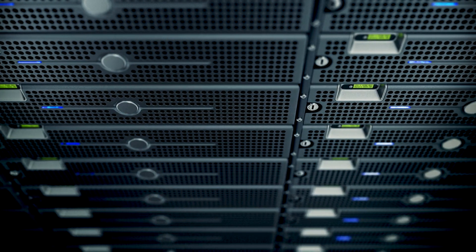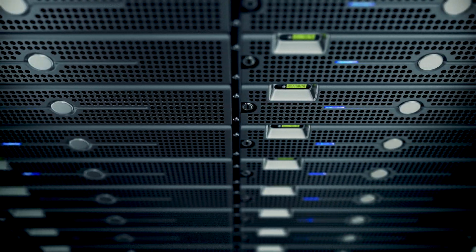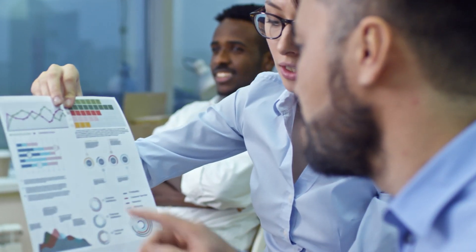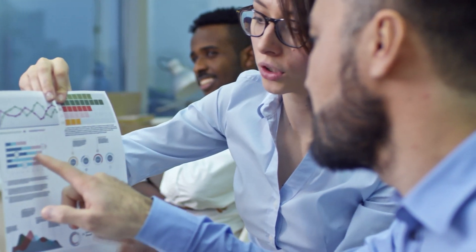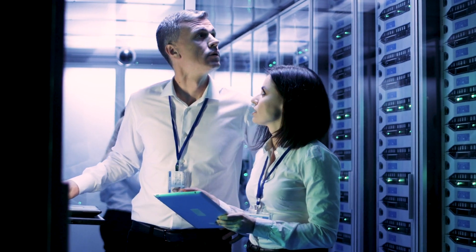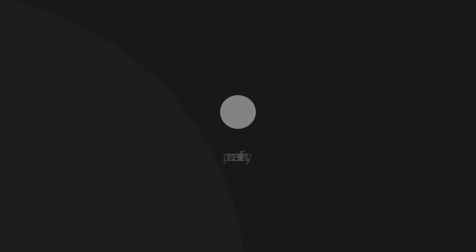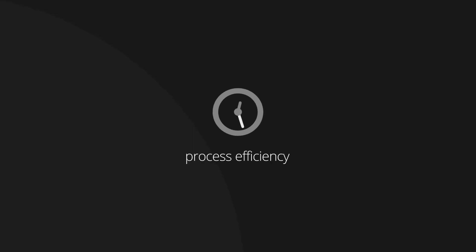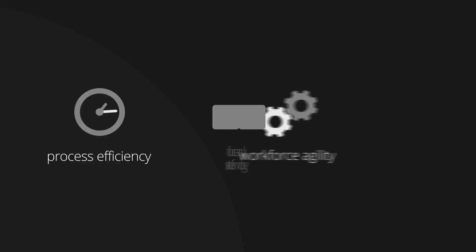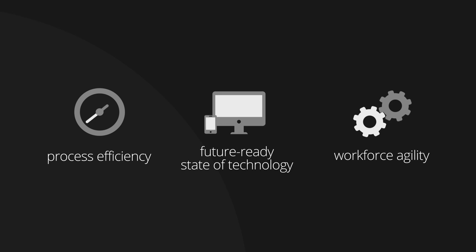With help from Deloitte, they worked to map out their modernization journey to the cloud, from initial assessment through post-modernization. This roadmap focused on three components – process efficiency, workforce agility, and future-ready state of technology.